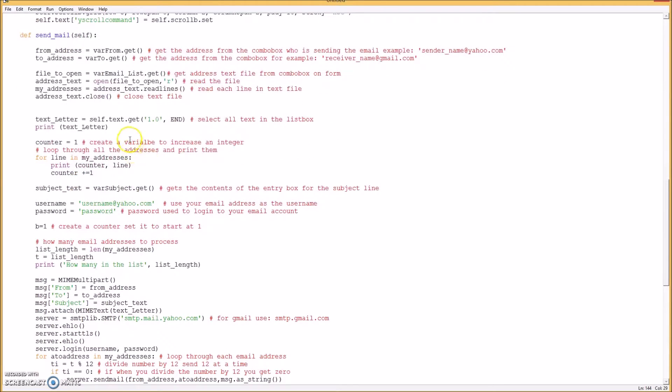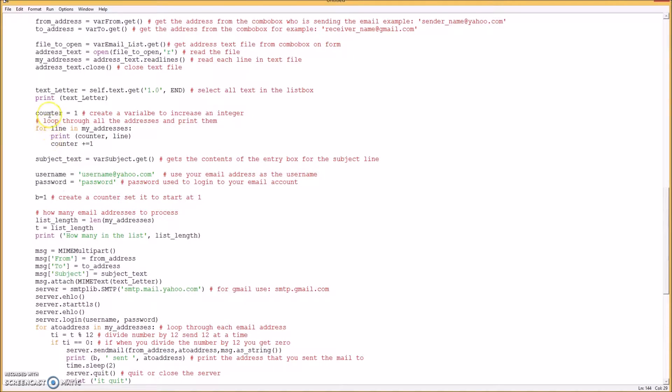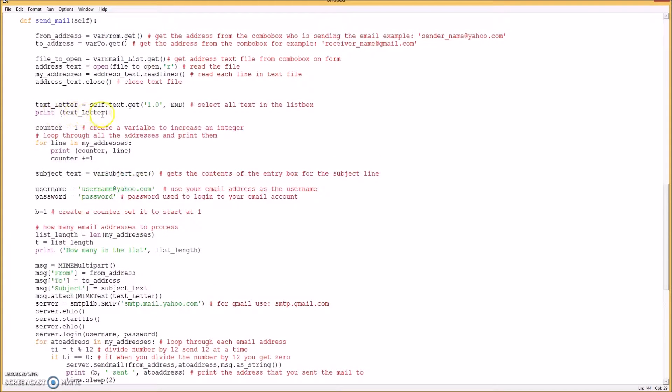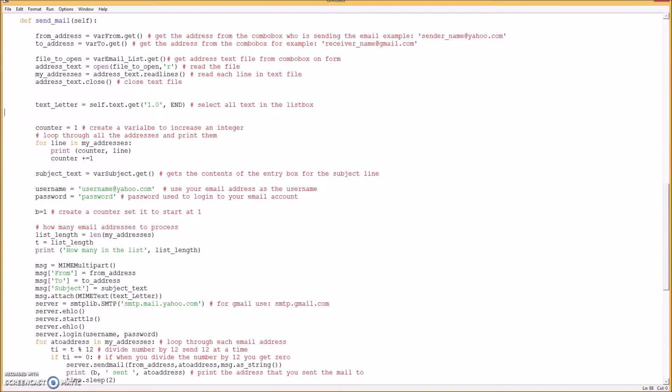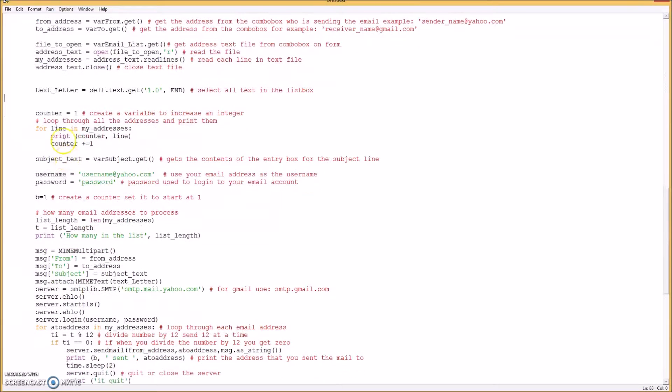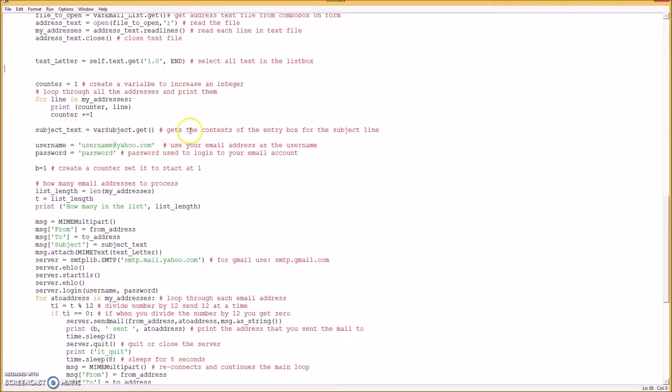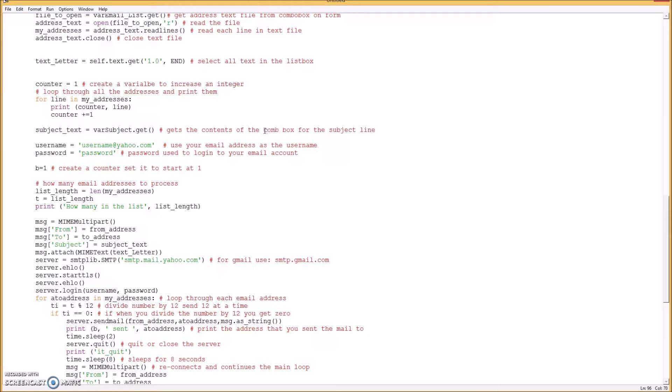Text file here, we select all in the text box, which is the letter that we created, and we can print it out if we want, we don't need to. And then we loop through all the addresses and print them out. You can leave this out if you want, I just like to see the list of the email addresses. Okay, and then we get the subject from the combo box for the subject line on our form.